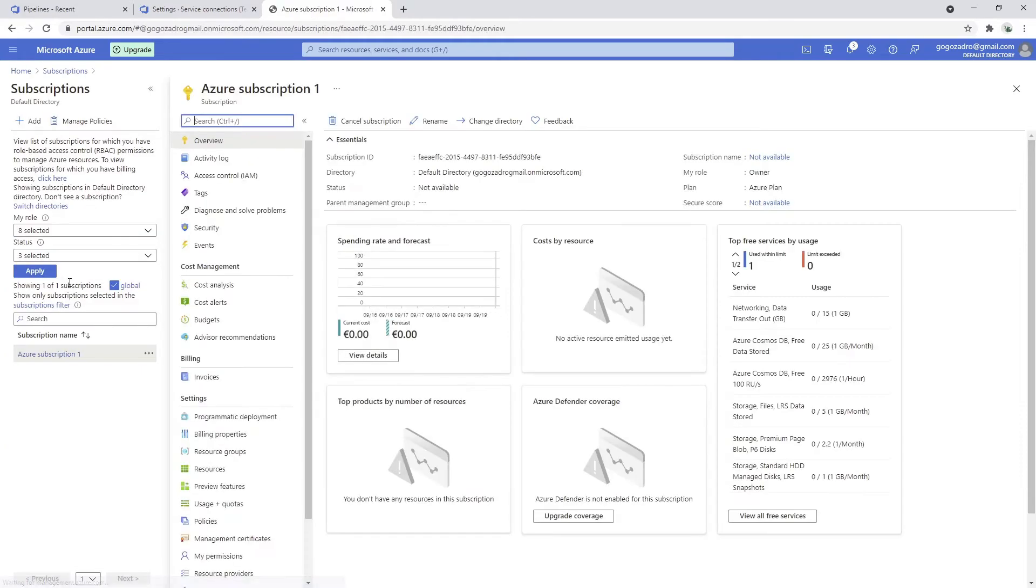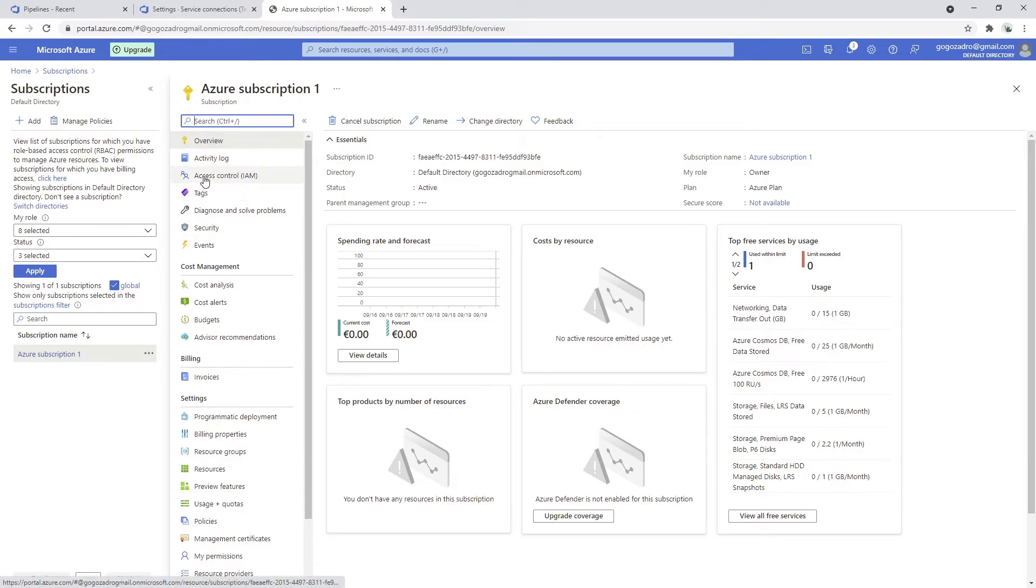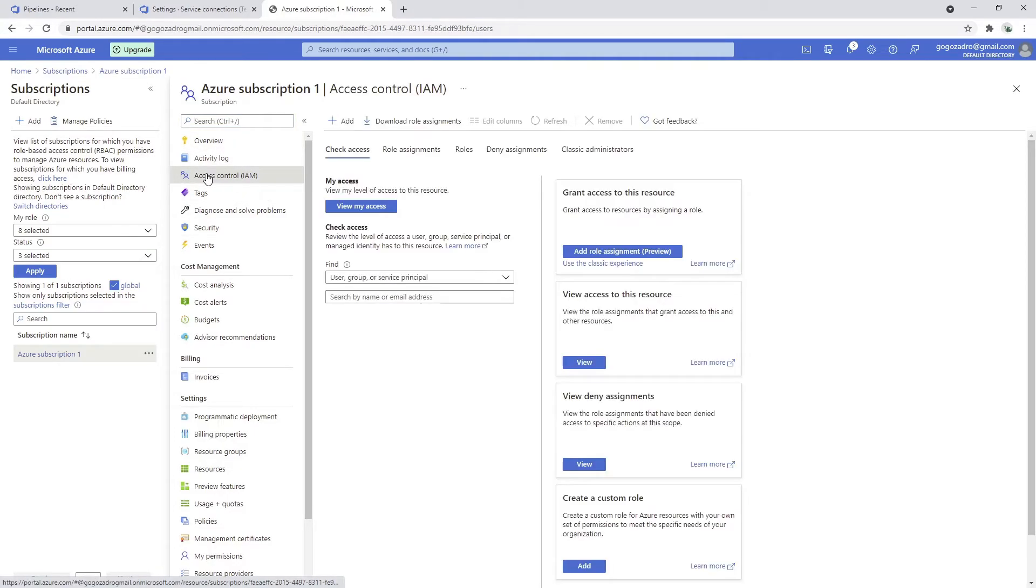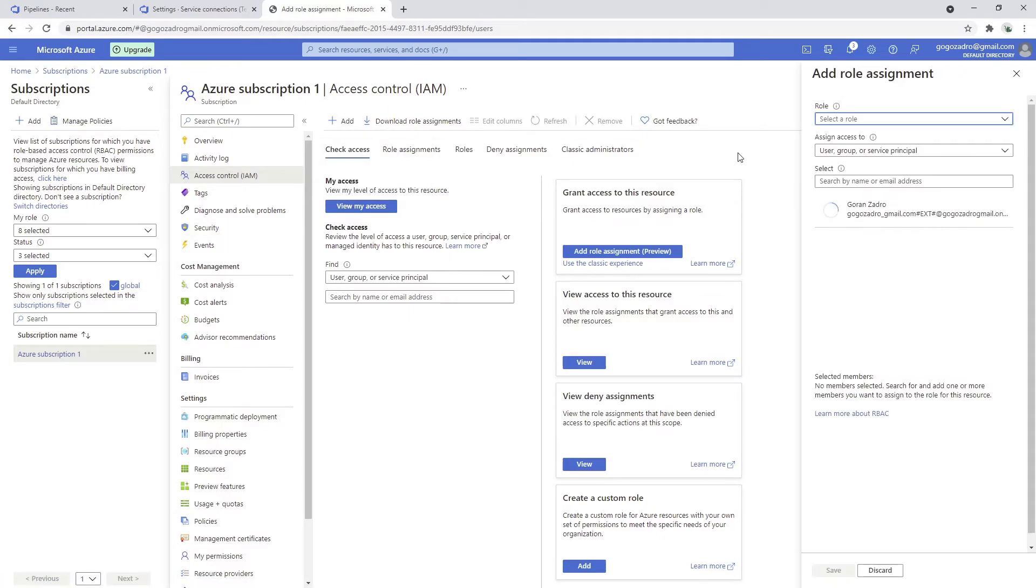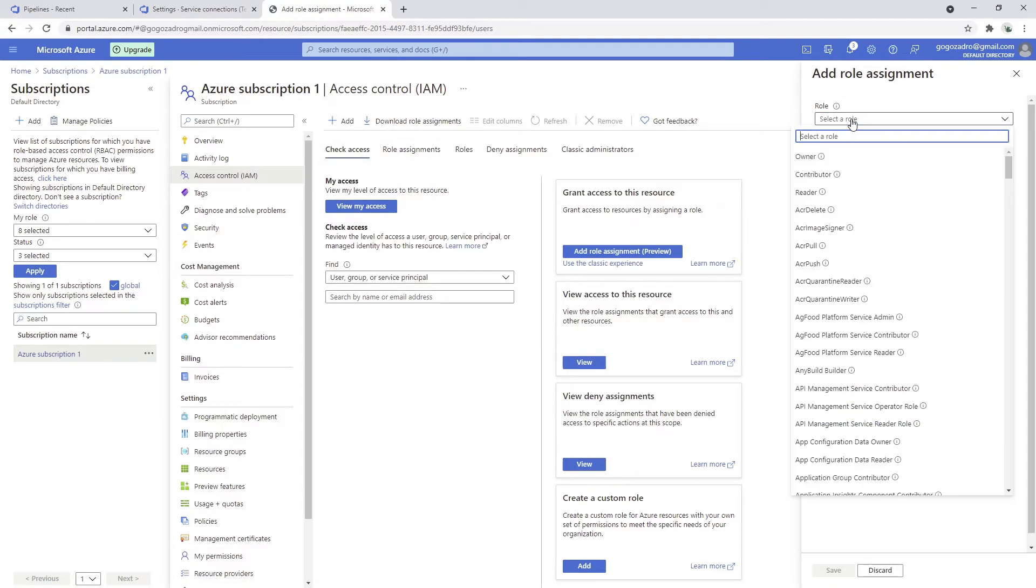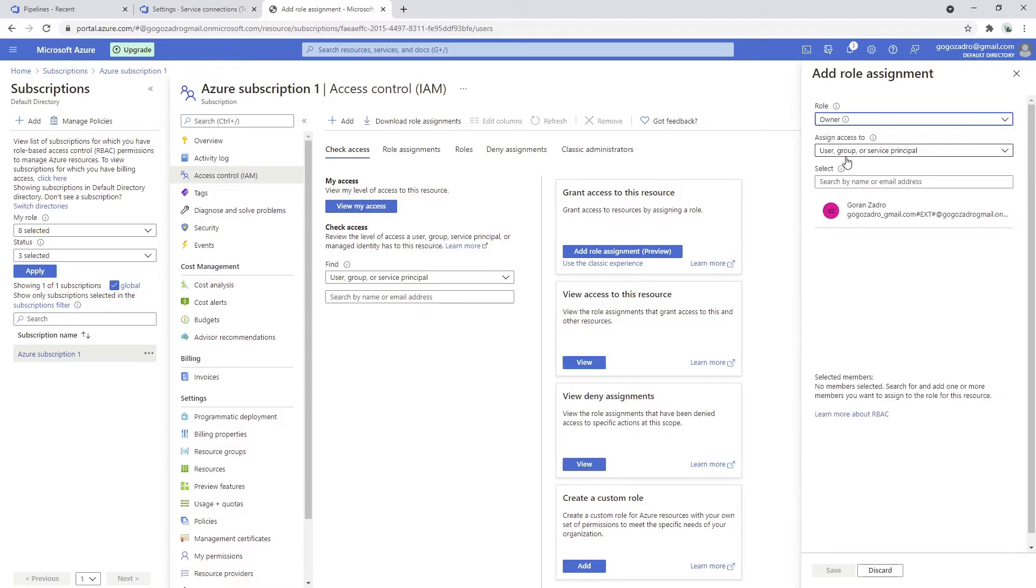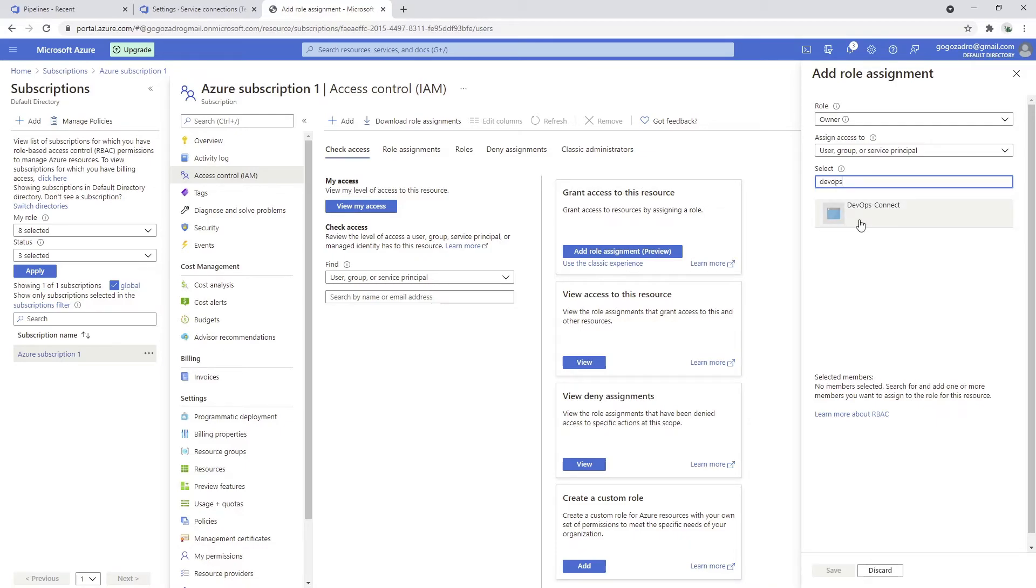We have only one subscription. What I want to do is go to access control, add role assignment, and let me just go to owner, heavy guns. I'm just going to search for the application that we have successfully created.